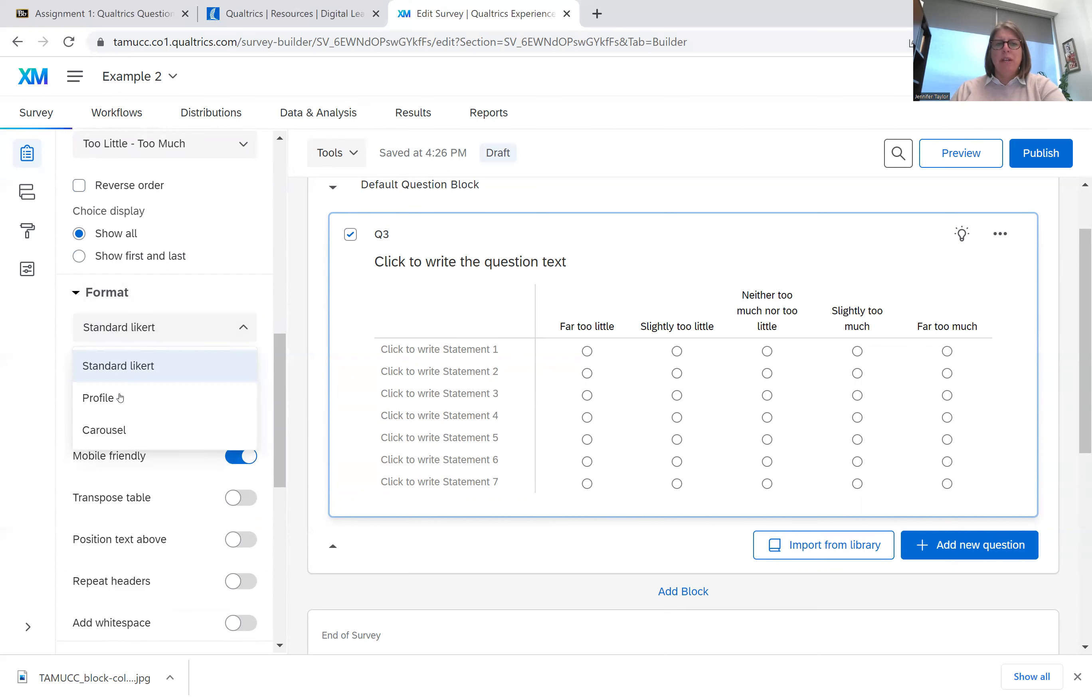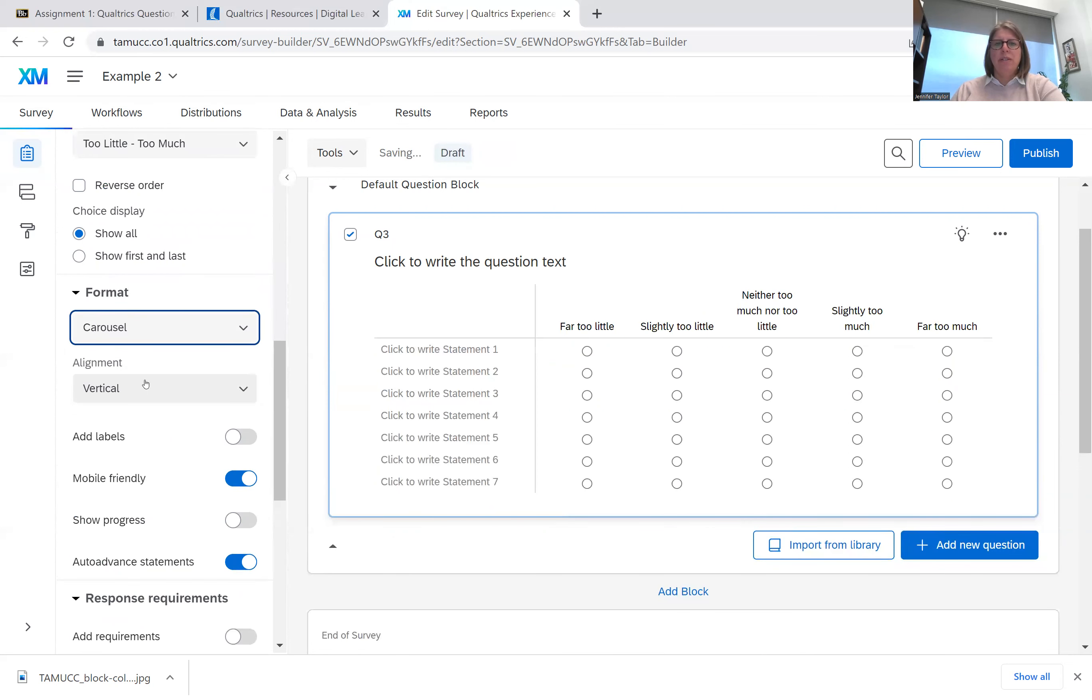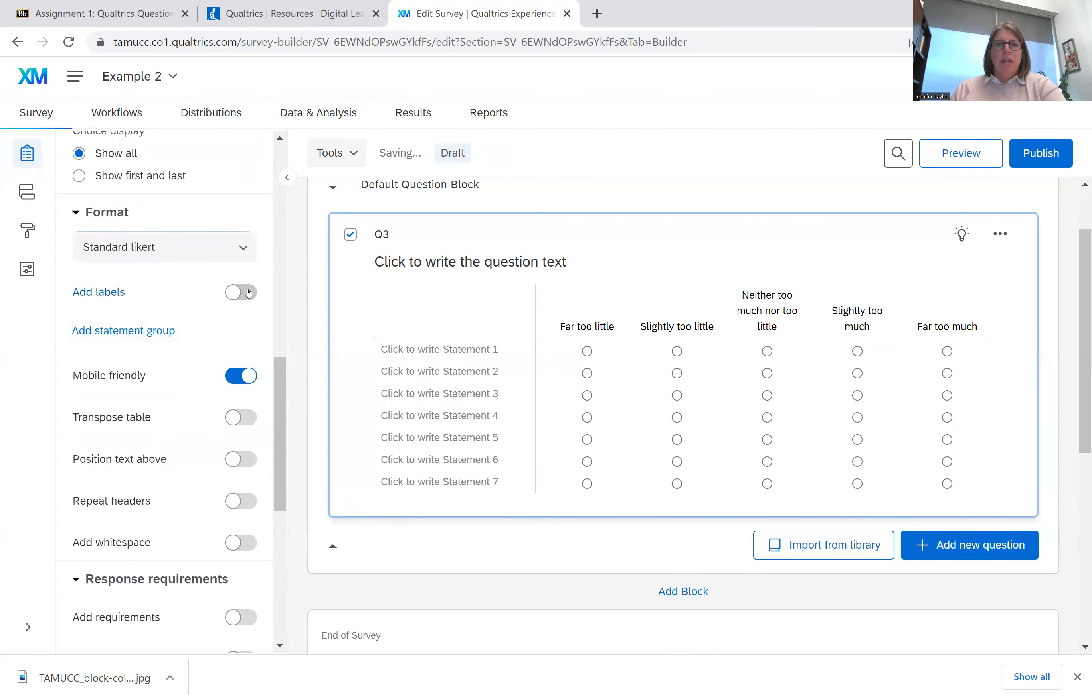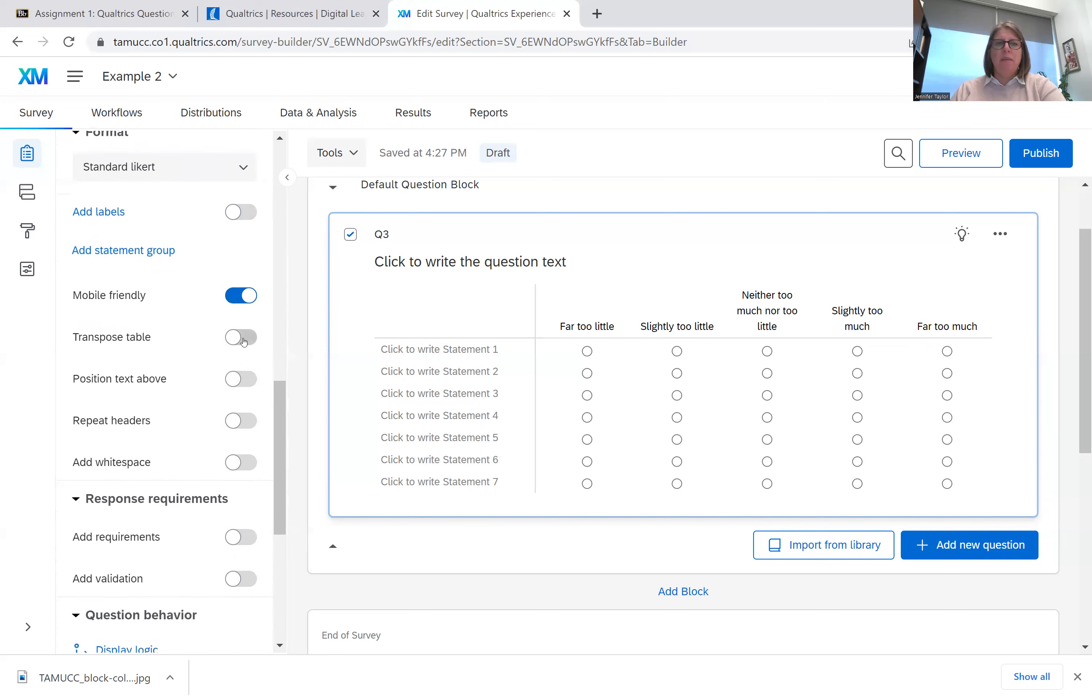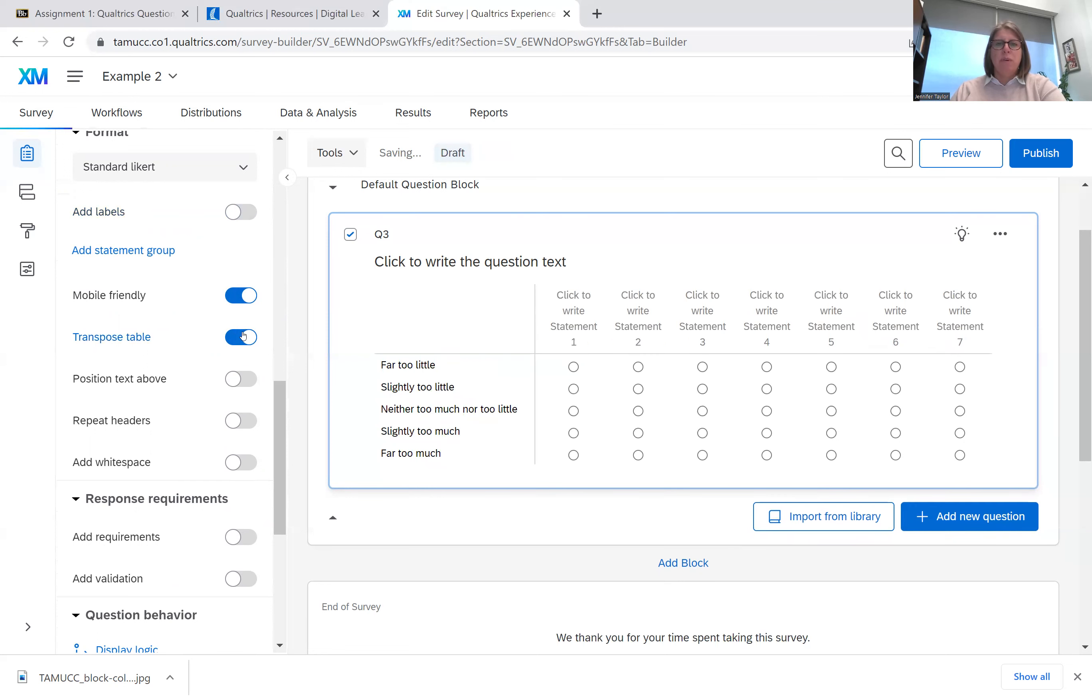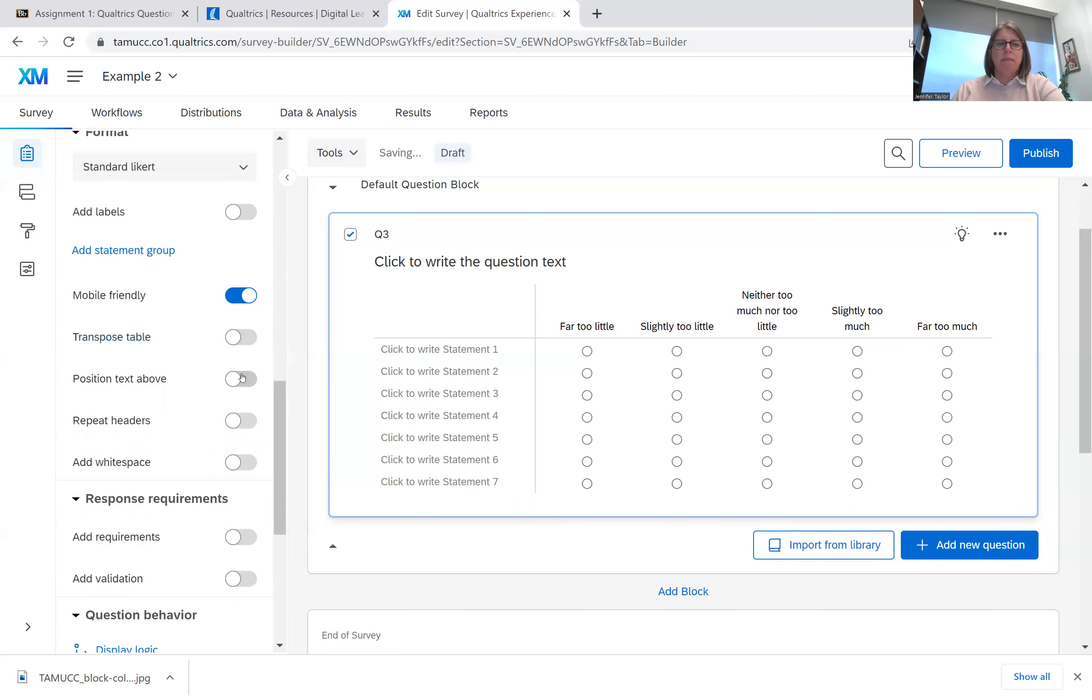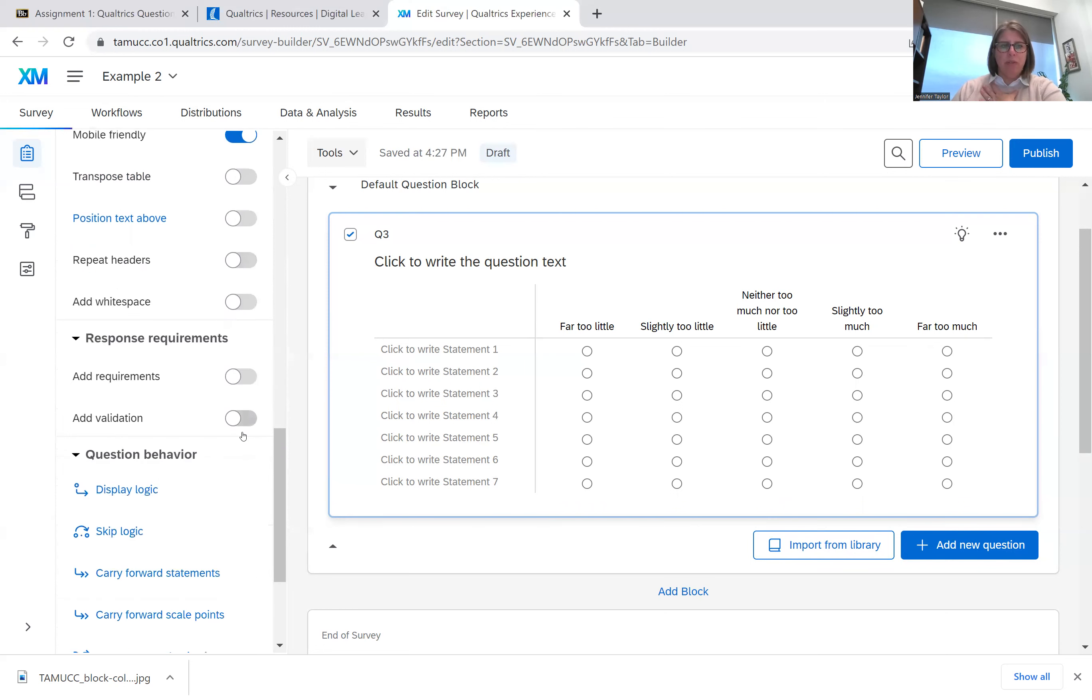Your standard Likert profile where everything is individual, you can do it as a carousel. So you have a lot of fun choices. You can add labels. You can add label to the top or take it away. You do want to make sure you make it mobile friendly. Most surveys nowadays are taken on people's phones. You can transpose the table where you put the statements on top, the scales on the side. So you can kind of play with the look and feel of the questions.